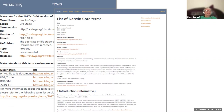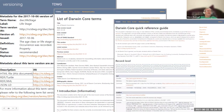Once the new terms are defined, the document containing the complete definitions of all current and past terms — called the List of DarwinCore Terms — is updated. Then the non-normative user-friendly document called the Quick Reference Guide is also updated.